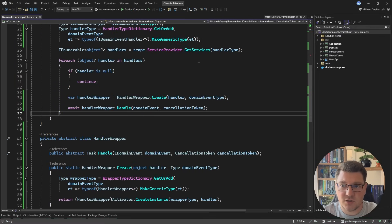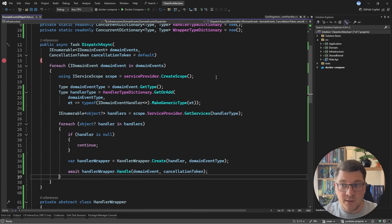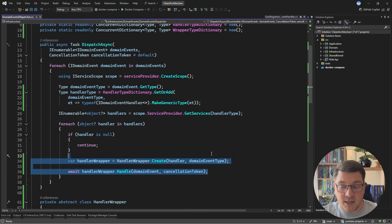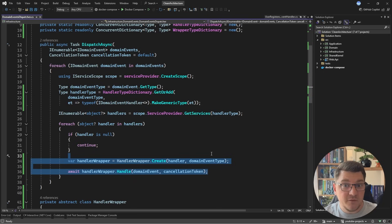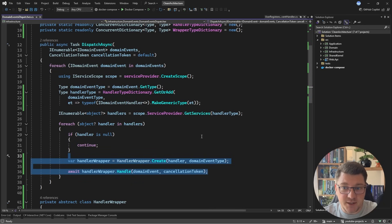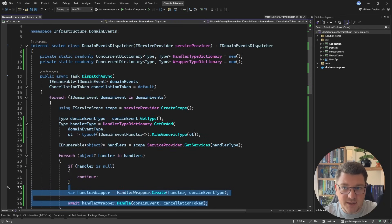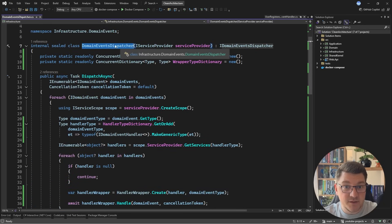I can press continue and stop execution. The current implementation of the domain events dispatcher allows us to introduce additional extension points. Now I can implement retry functionality for my domain events. I have an option of publishing the domain events to a channel and handling them out of process without affecting the current implementation at all. We can also create decorators to introduce logging or record telemetry data — and this more or less completes my custom domain events dispatcher.